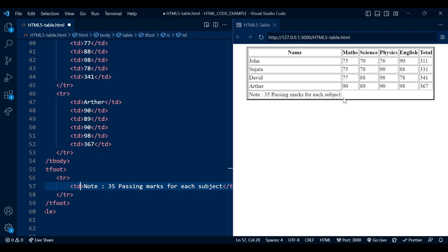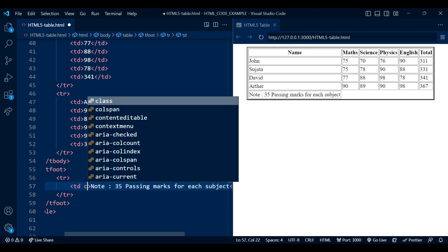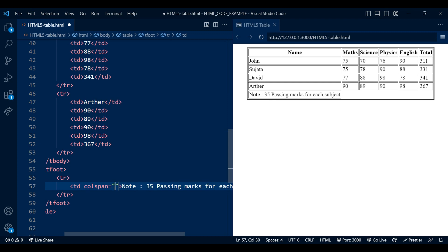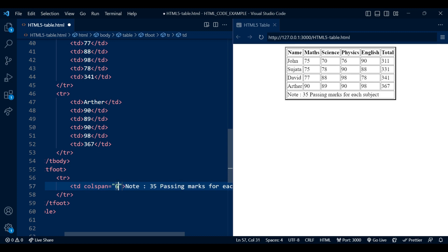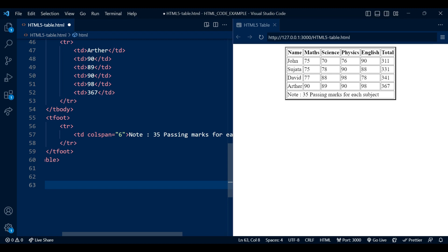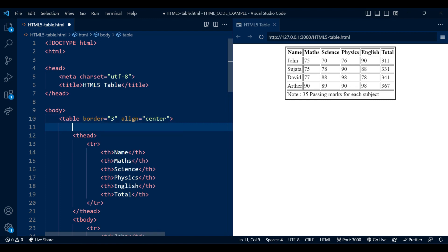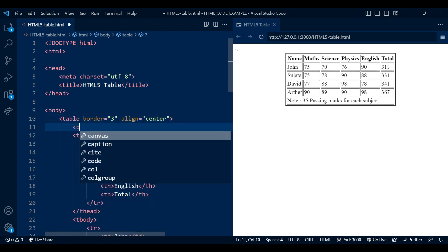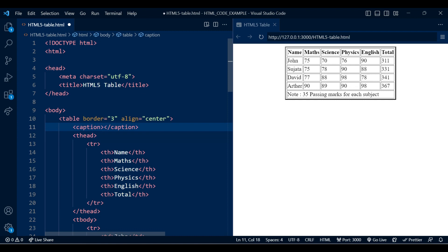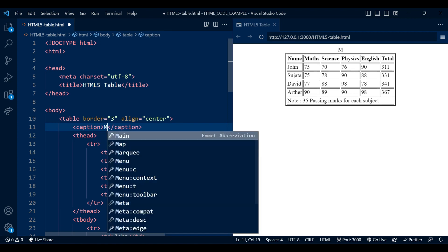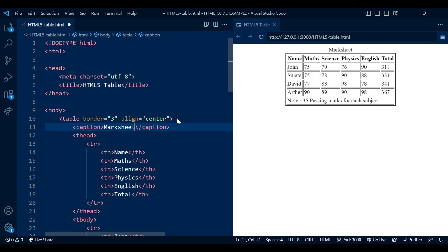Currently the note is displaying only for one cell, but I want it to be displayed across every cell. For that, let's add the colspan attribute — inside colspan you will add a number. Currently I want this data to display for six cells, so let's add six. You can add this attribute inside td and th elements. I also want to display a caption for my table, so let's use the caption element — it needs to be added immediately after the table element.